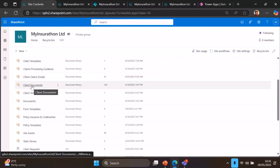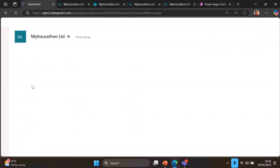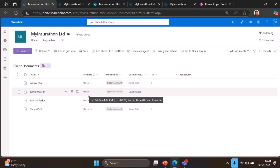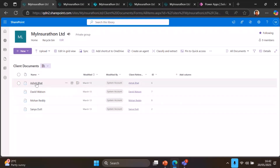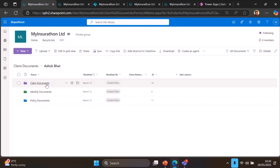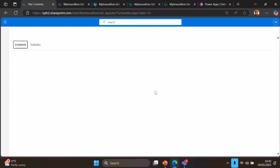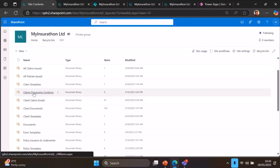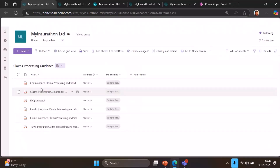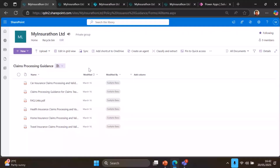We created a library called Client Documents, which contains document sets for each client. These document sets have different subfolders containing claims documents, identification documents, and policy documents that were generated. All this information is segregated. Additionally, in the site contents, we created libraries that provide claims processing guidance — documents describing how to process a claim related to, say, car insurance or travel insurance.